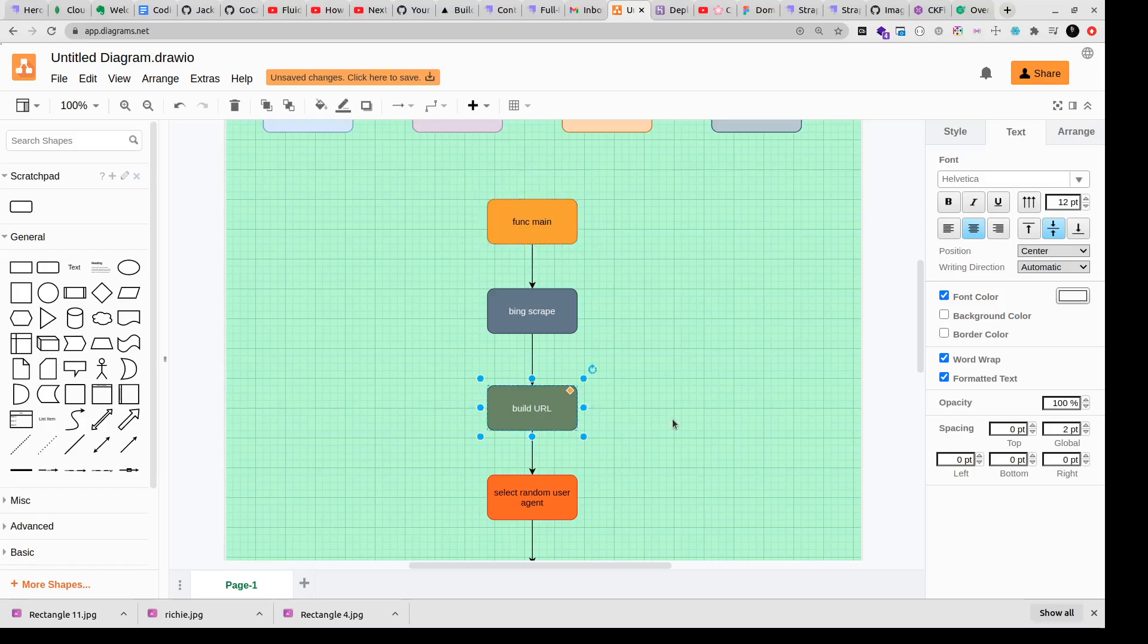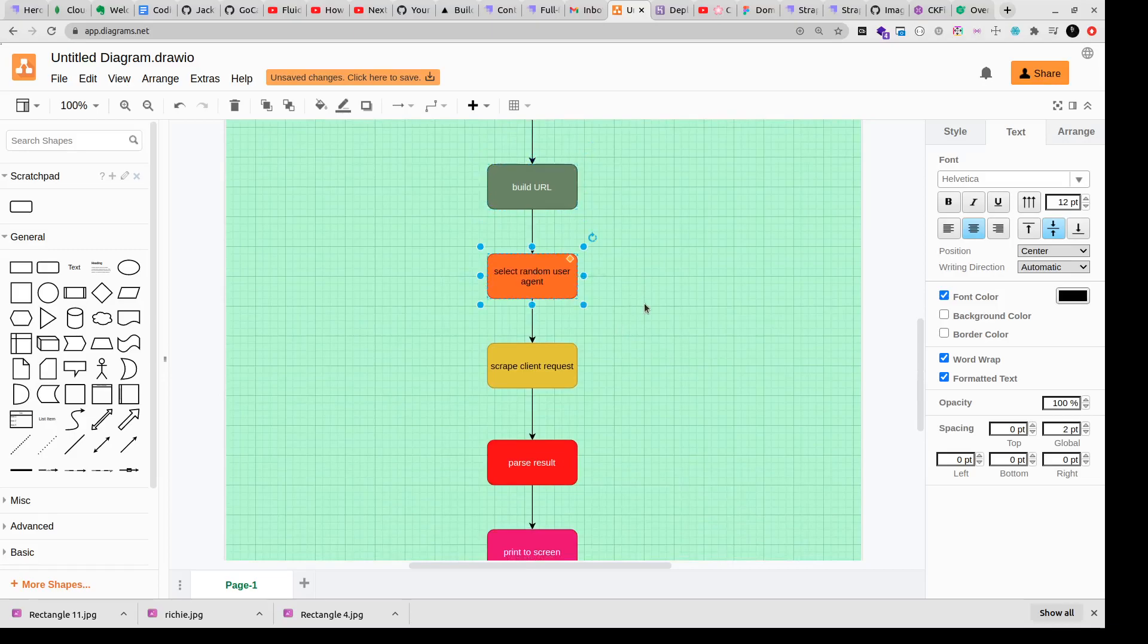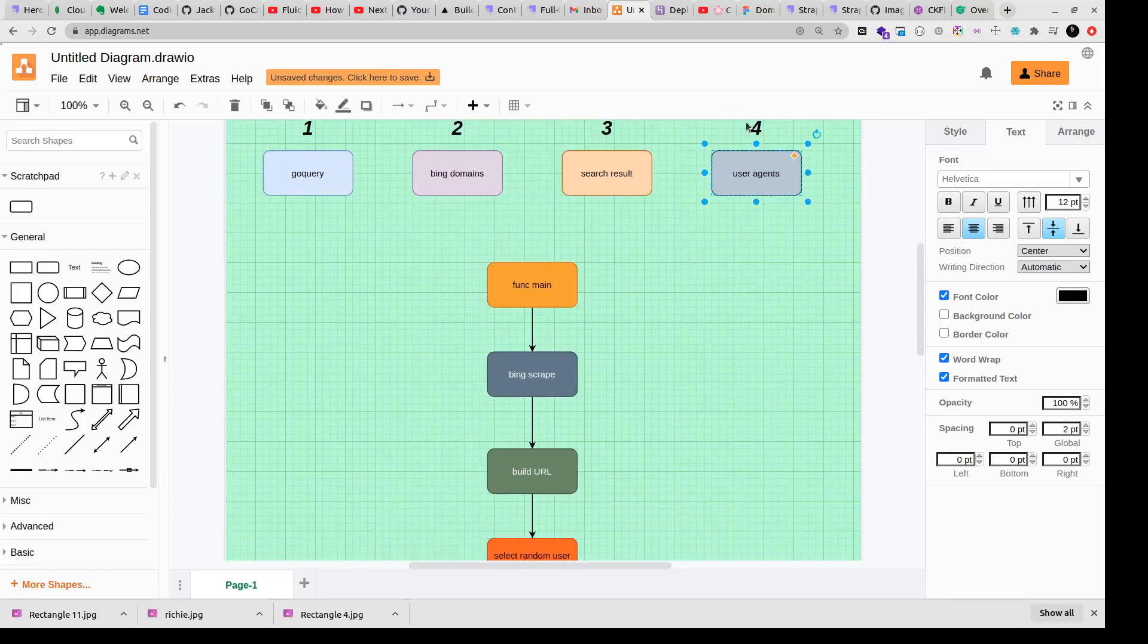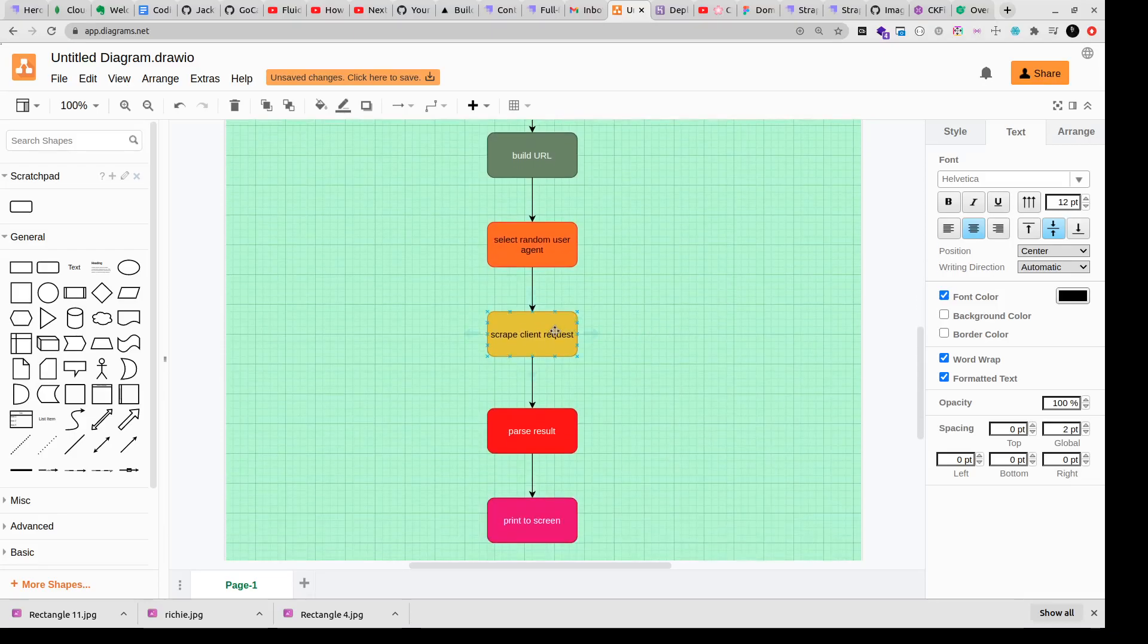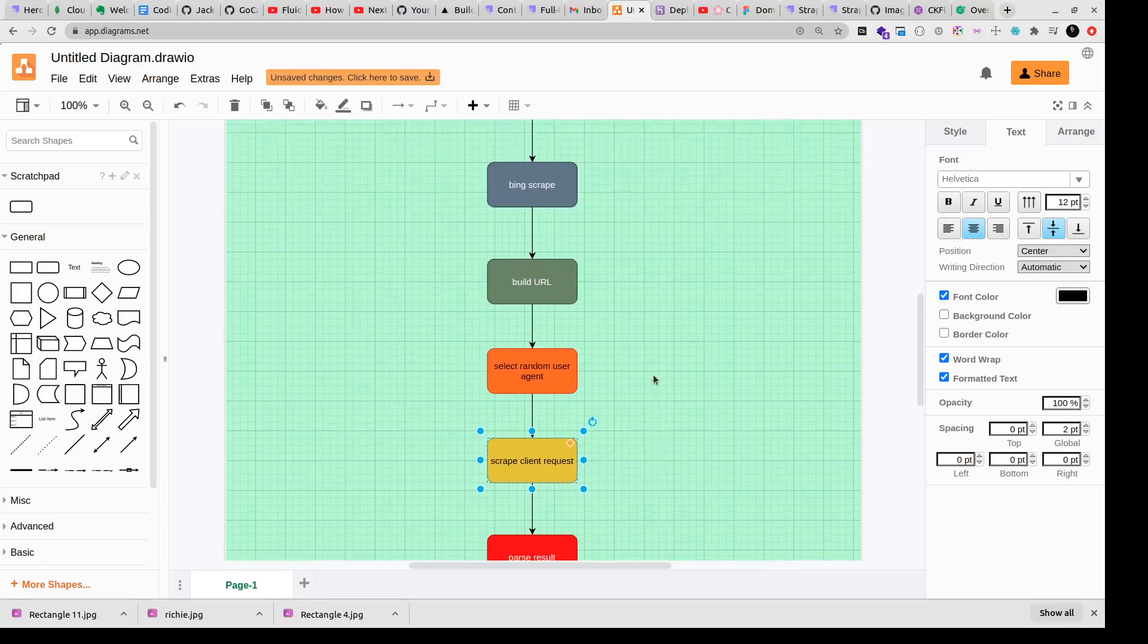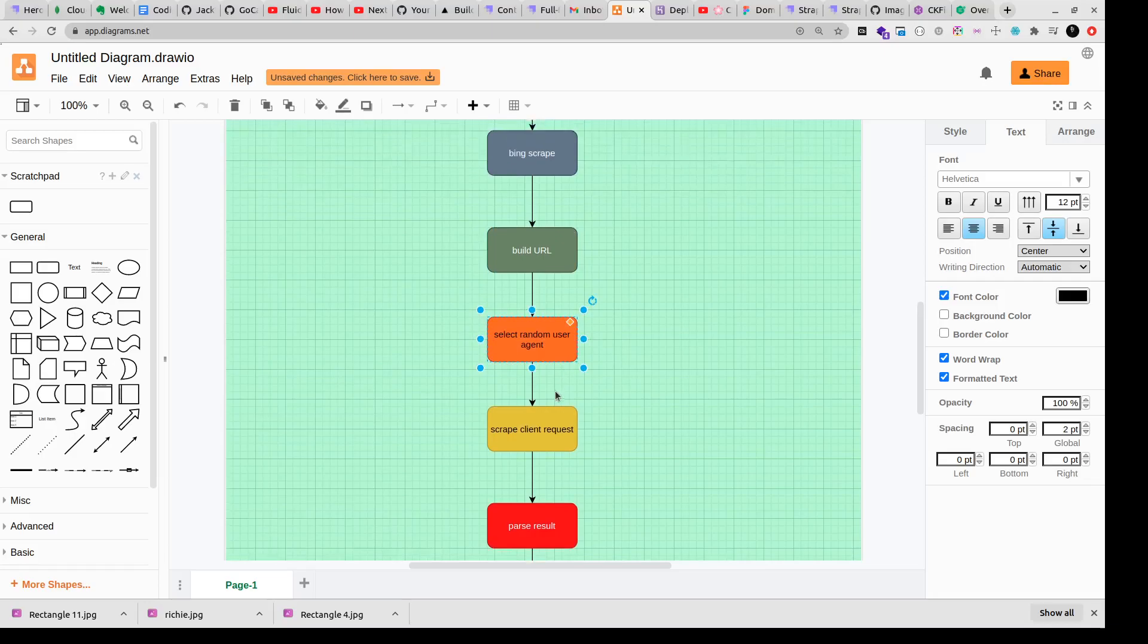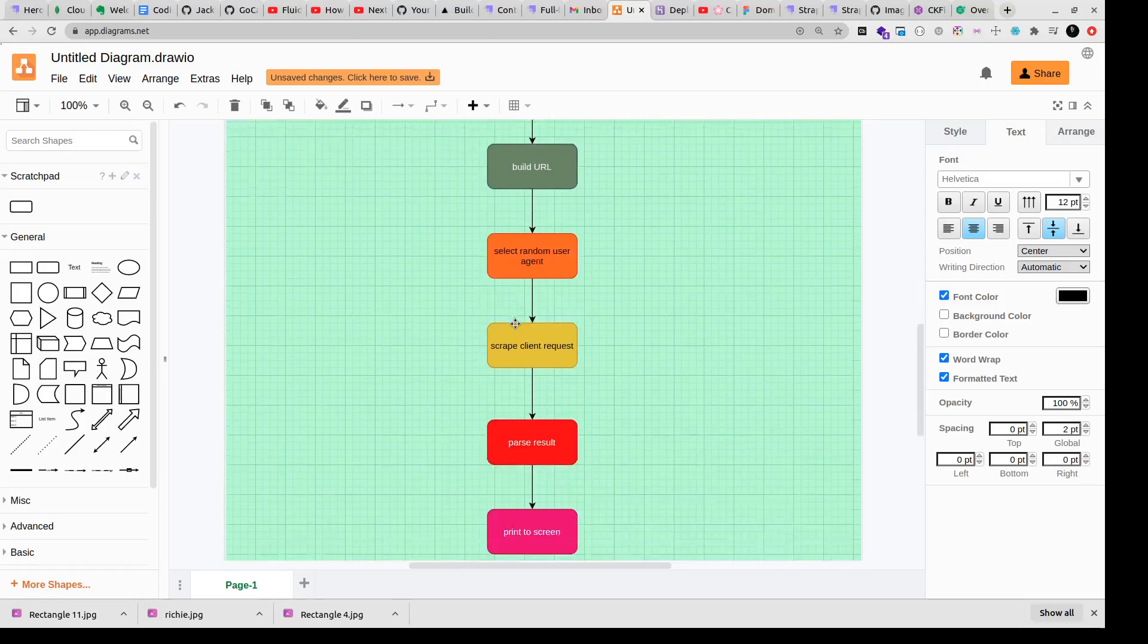So we'll build a search URL and then we'll select any random user agent from the user agents that we have defined. We'll send randomized requests and then we'll have another function called scrape client requests. So now we have the URL, we have the random user agent, and then we'll have our search query. Then we'll send a request to the client, we'll send a request to bing domains.